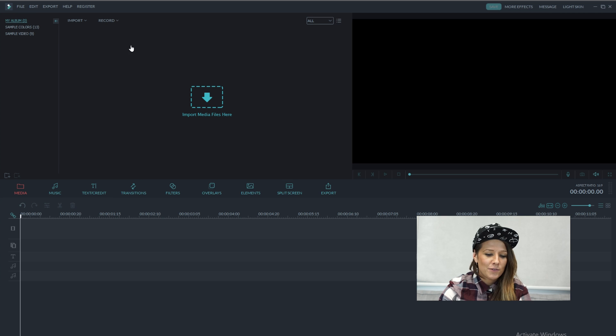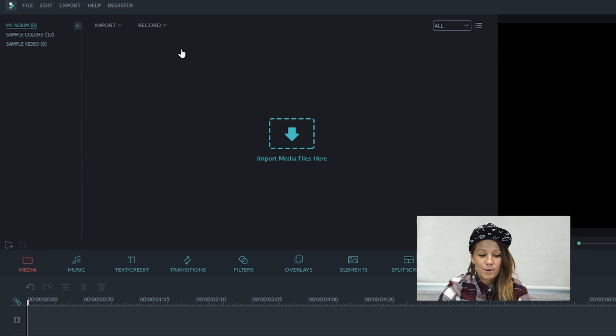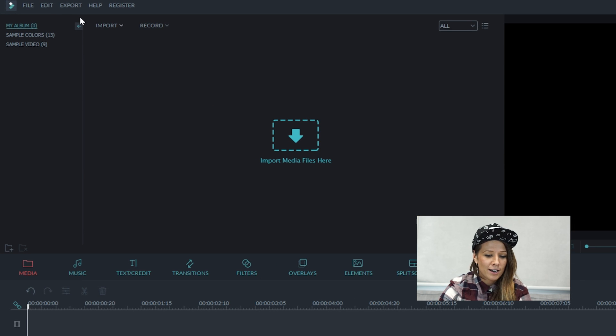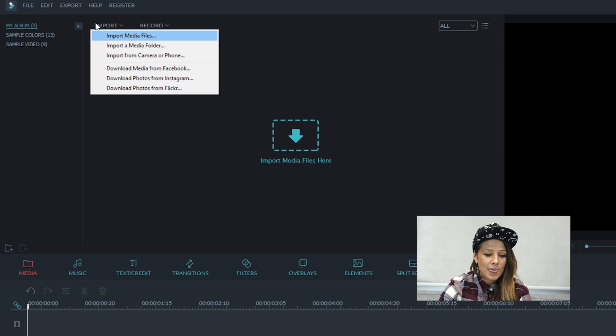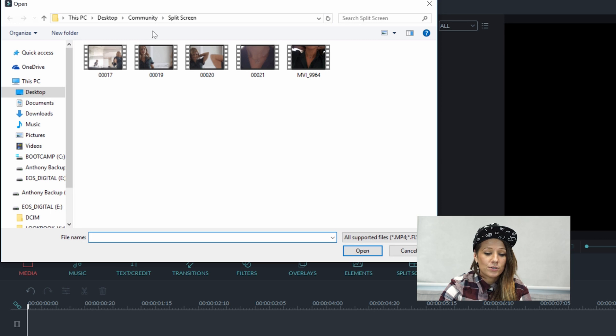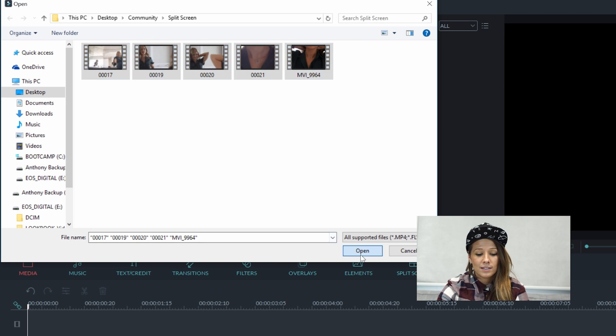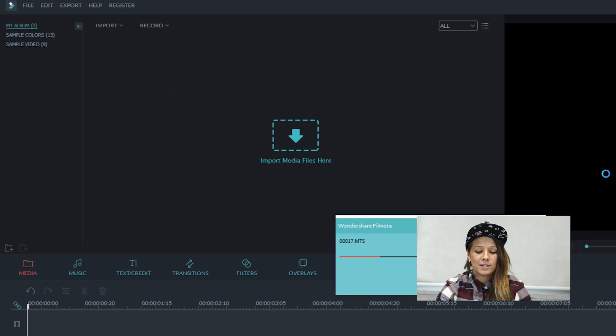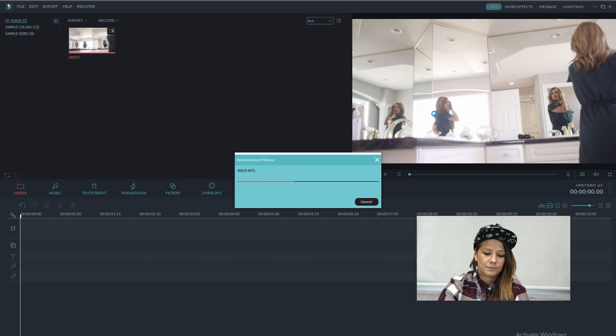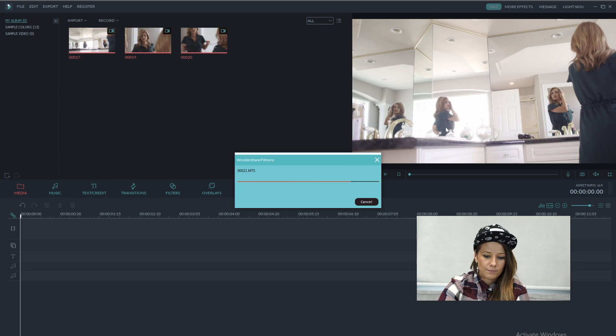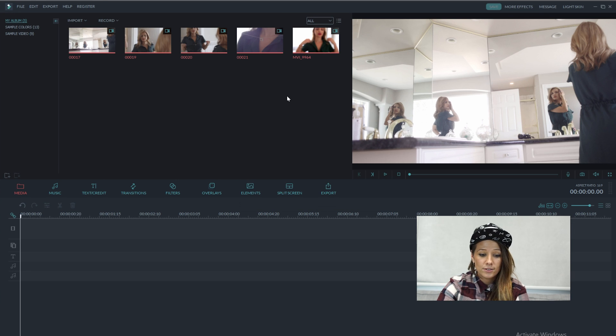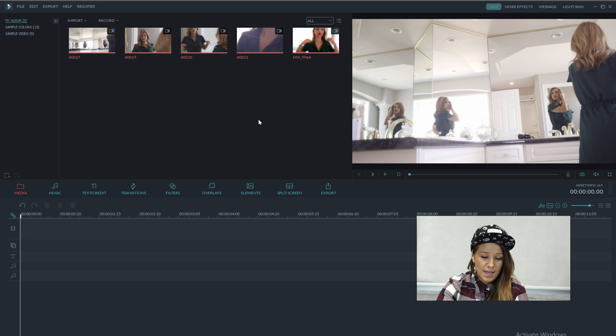So if you haven't already, open up Filmora and then go to Import Media Files, select the clips you want and hit Open. So now all of our clips are in our library.